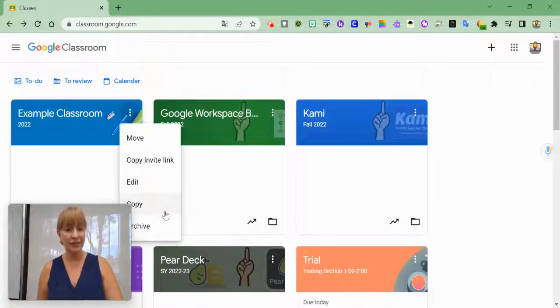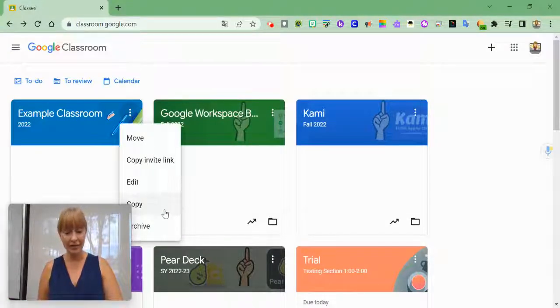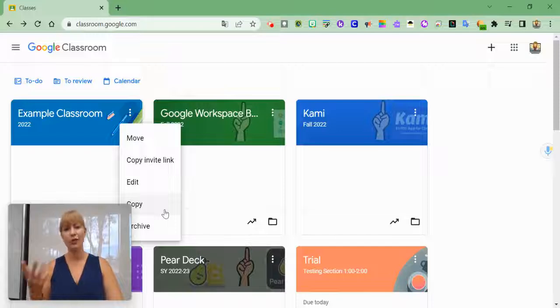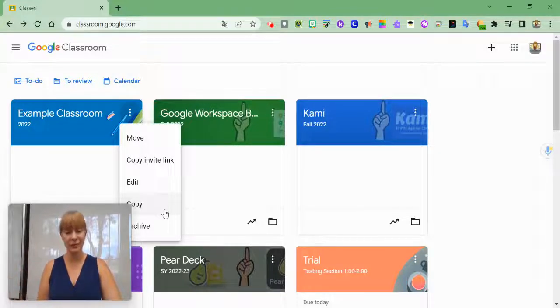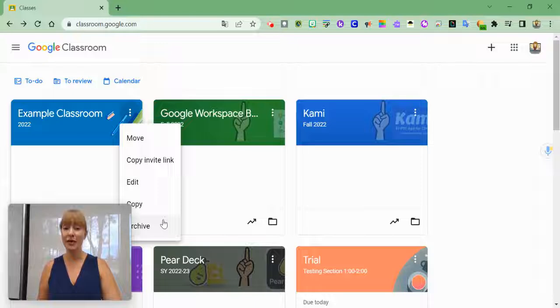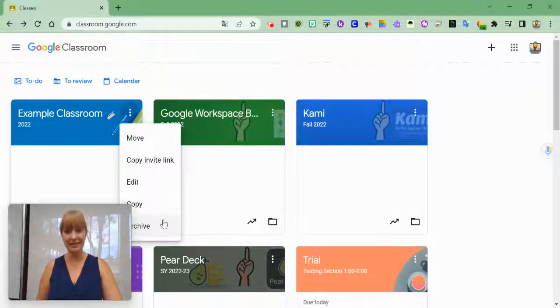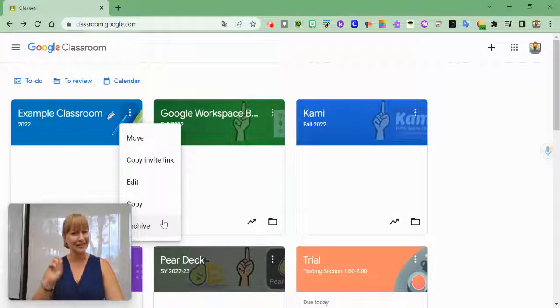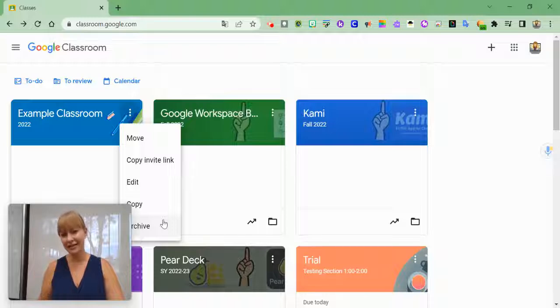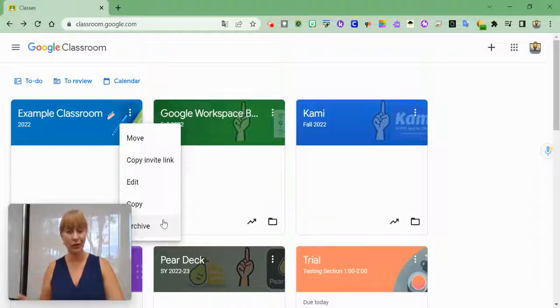You can also copy the course, which I'm not going to do, but if you have resources from before, you can copy them. Or you can archive. And what that means is it kind of deletes the course. It doesn't delete it, it archives it, and it's no longer in your list.